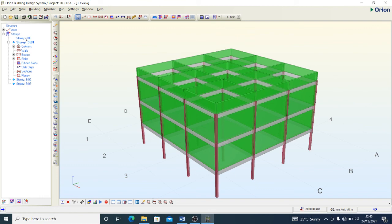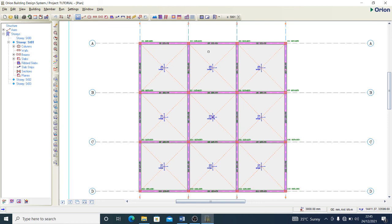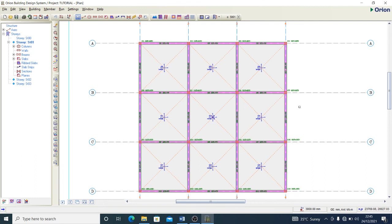I'll show you how to analyze your model in the next steps. We have the model already, and the next stage is how to begin to design — to provide reinforcement for all elements accurately — giving sufficient provisions to all members in reaction to the loading conditions and the purpose for which they are formed.